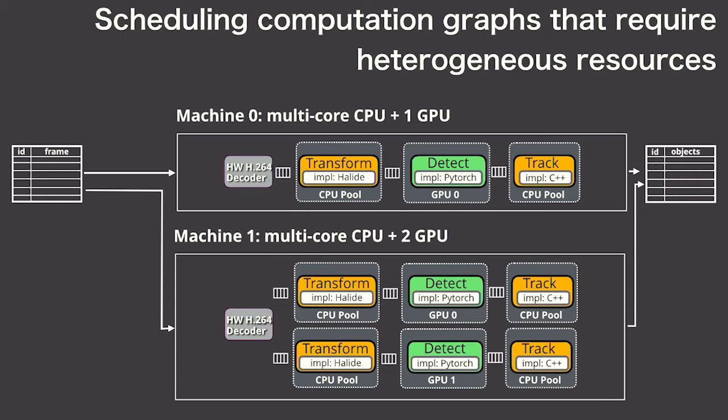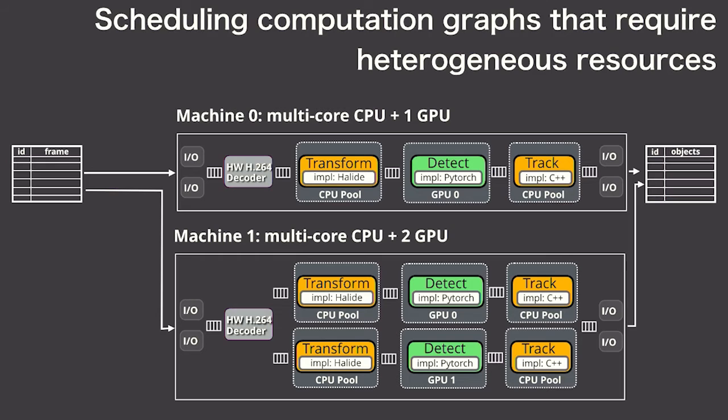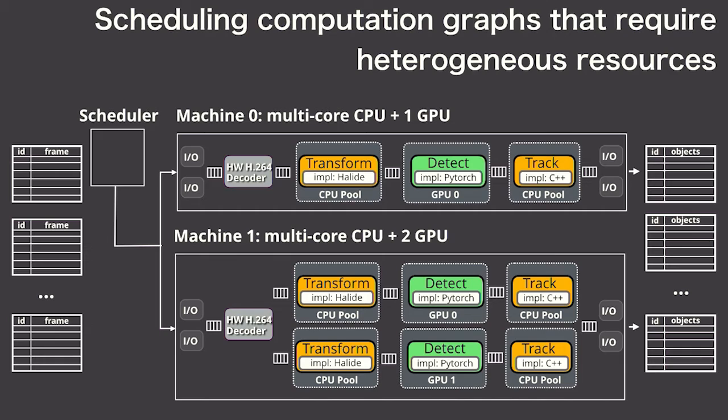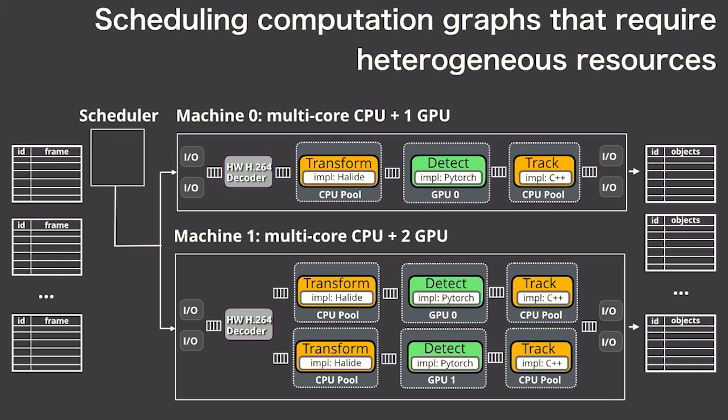Of course, Scanner handles all your standard distributed systems issues: overlapping IO and compute, interfacing with blob storage services, fault tolerance and elasticity, dynamic load balancing. The idea here is that if your Scanner application works on your desktop, it should basically just work on hundreds of machines in the cloud.